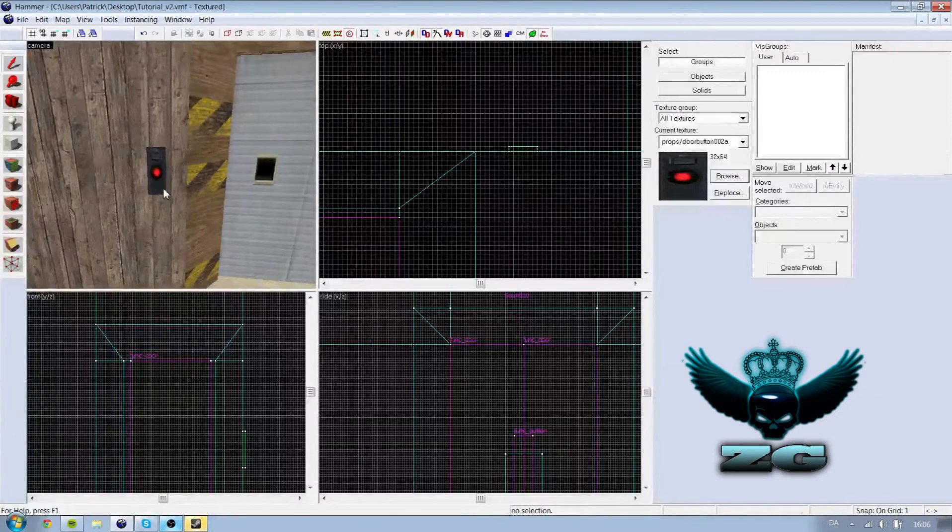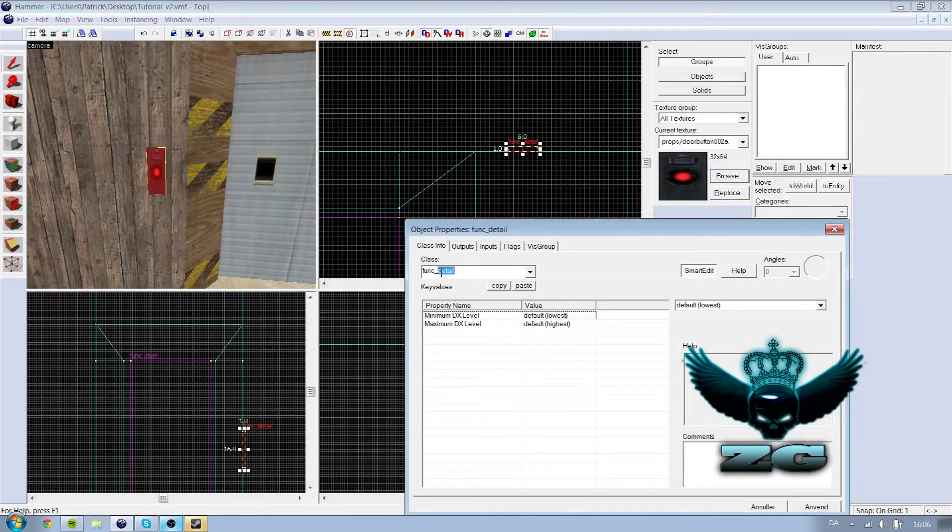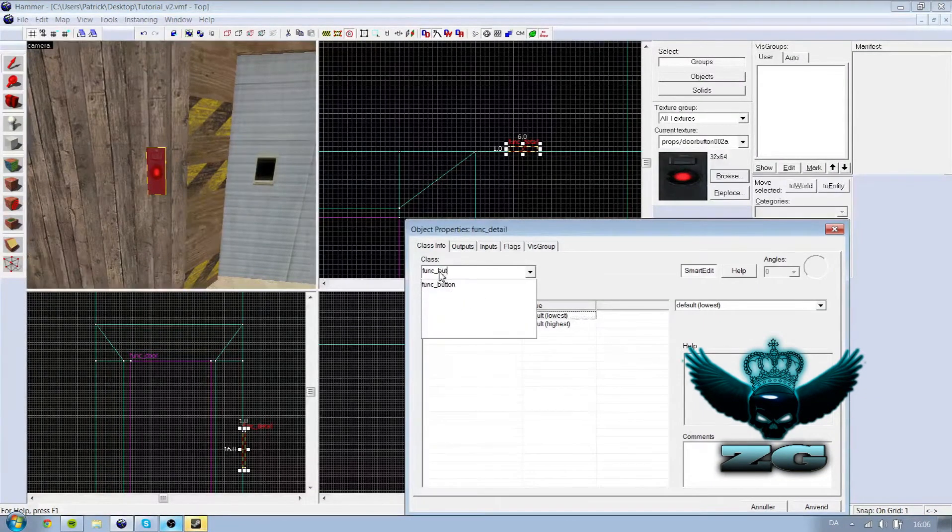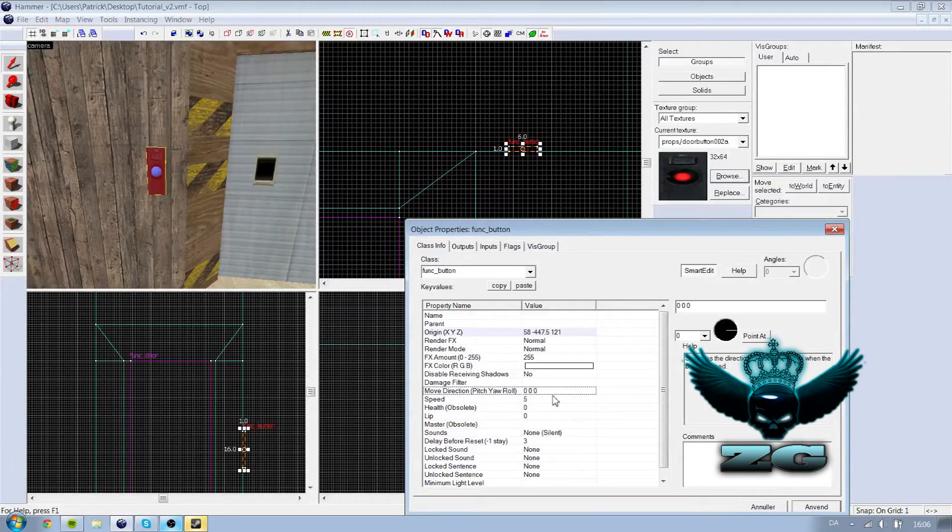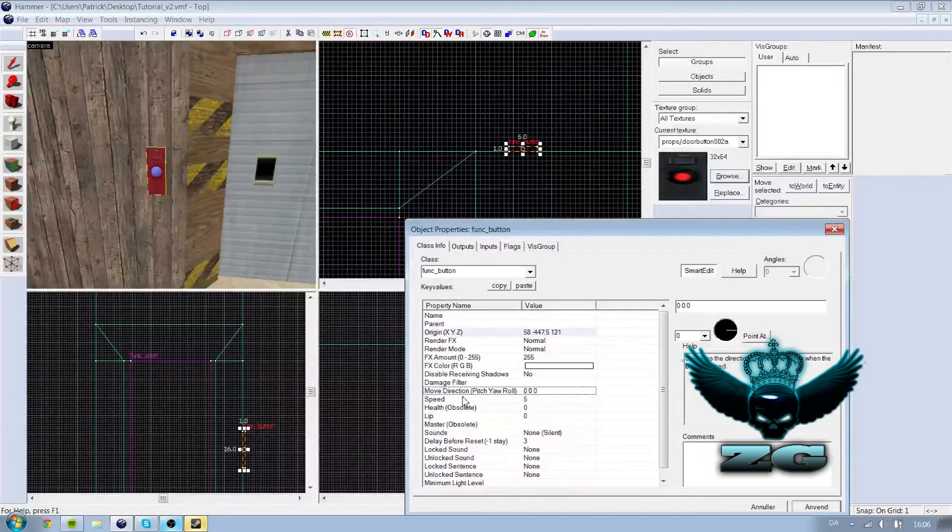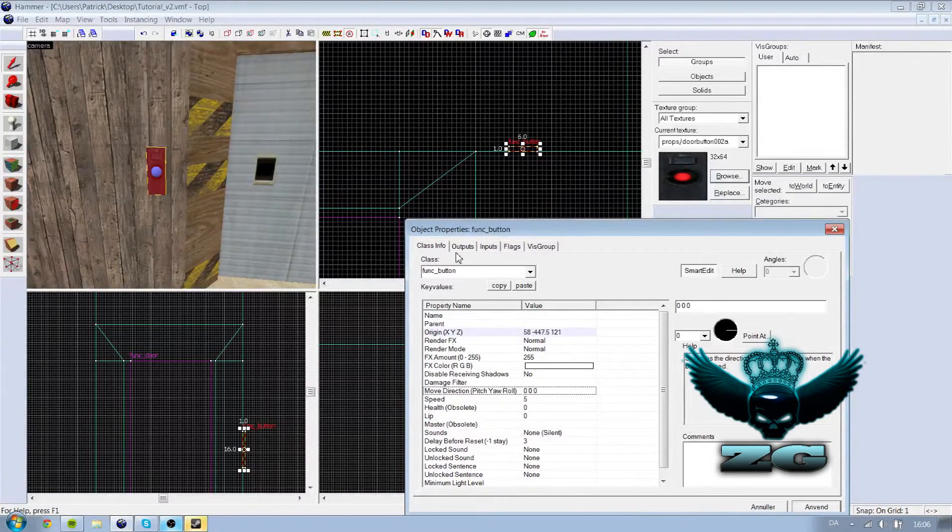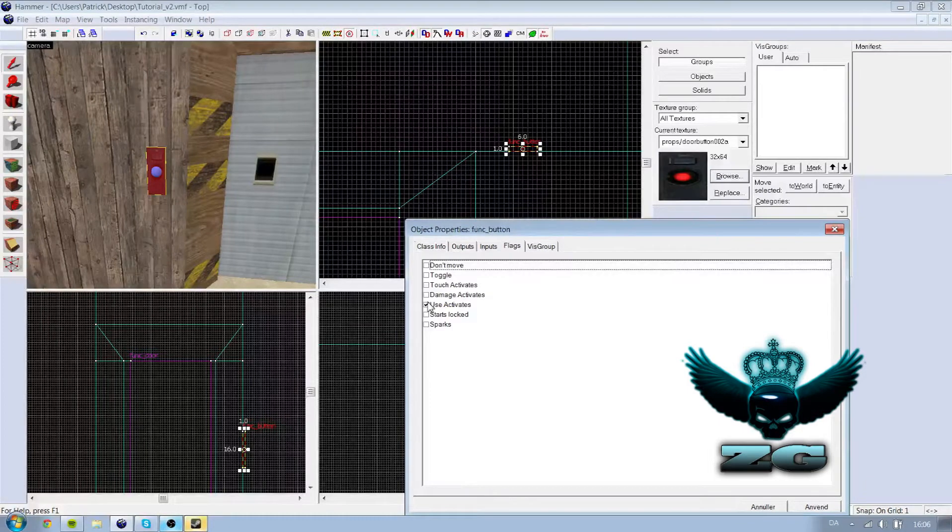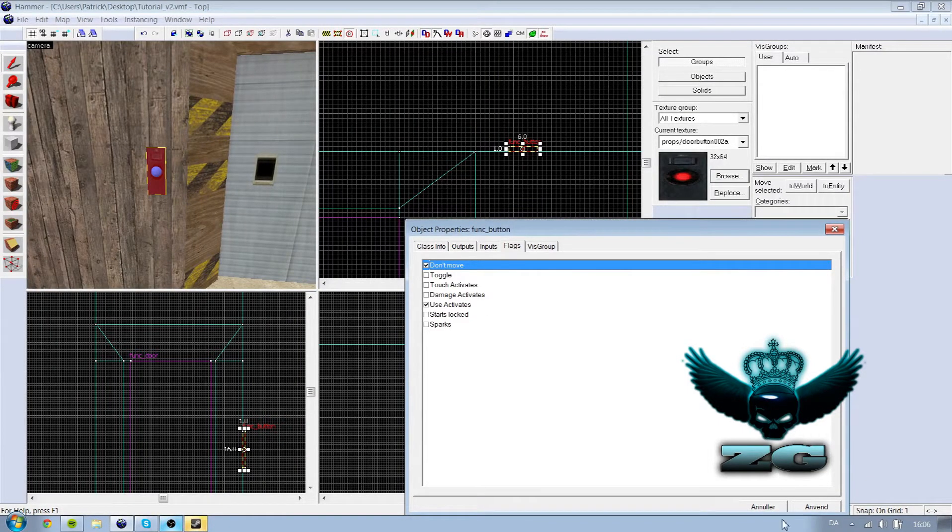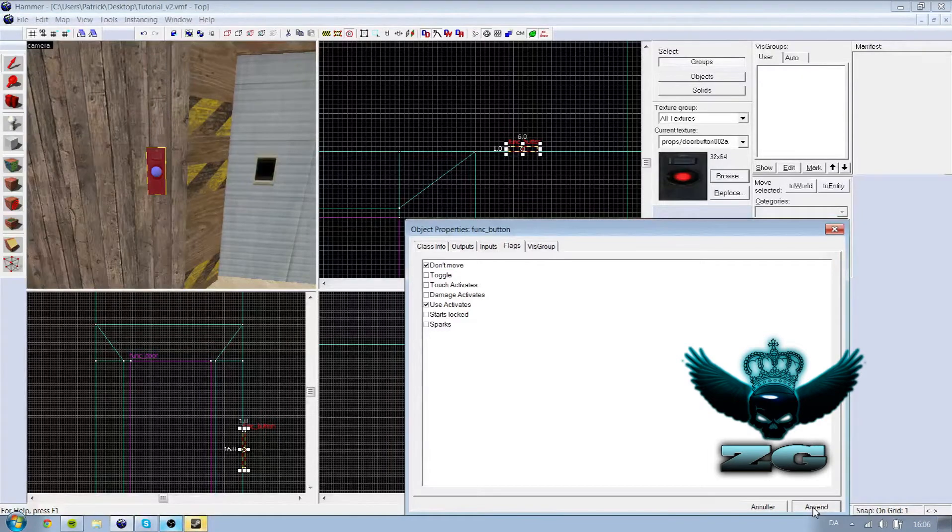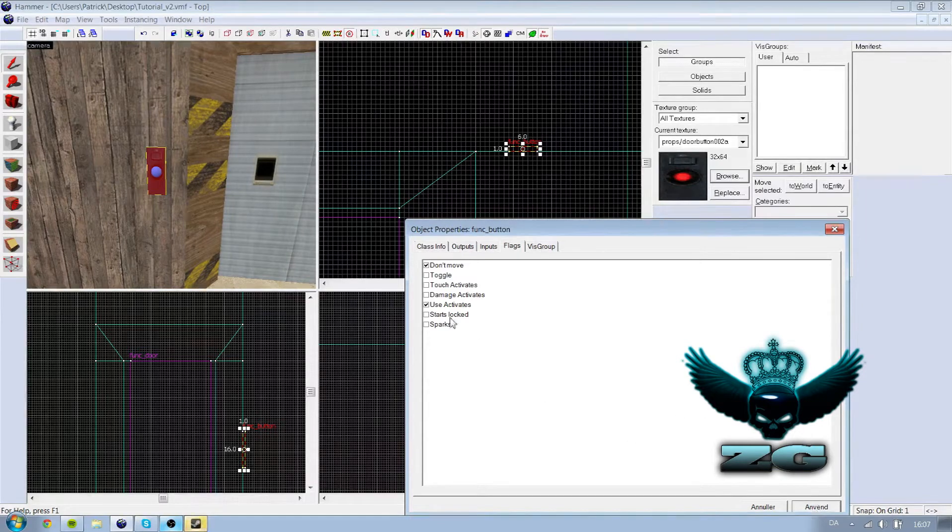Now you're going to take this one and press control C again, then you're going to type func button. There's really nothing here you have to change, but if you go on the flags and take don't move, if you have it on don't move it doesn't move. If it moves it will like press in the wall or something. You can change the direction if you want.